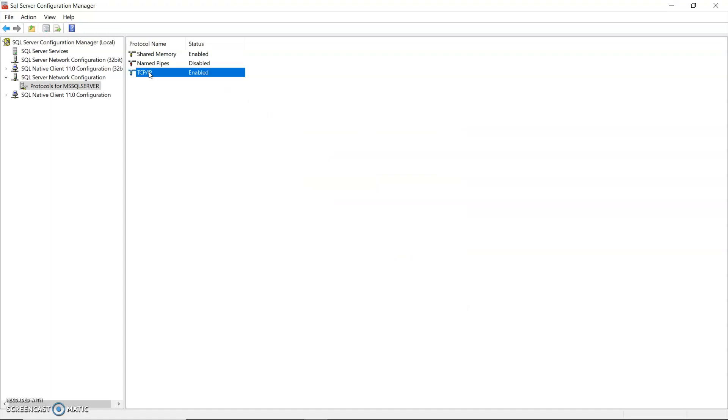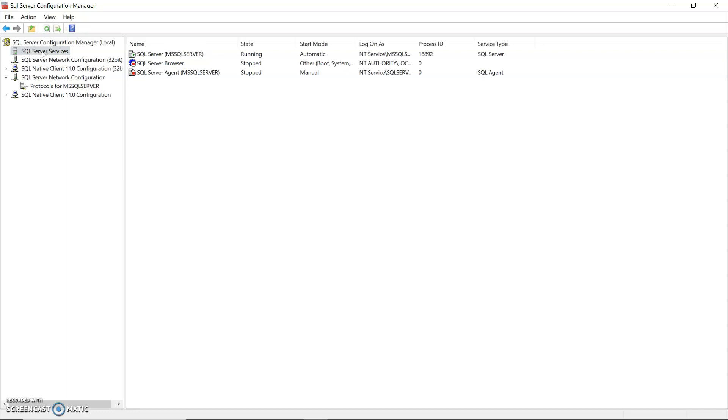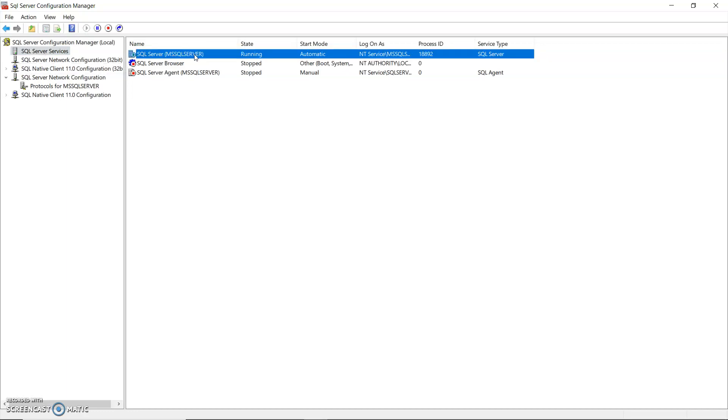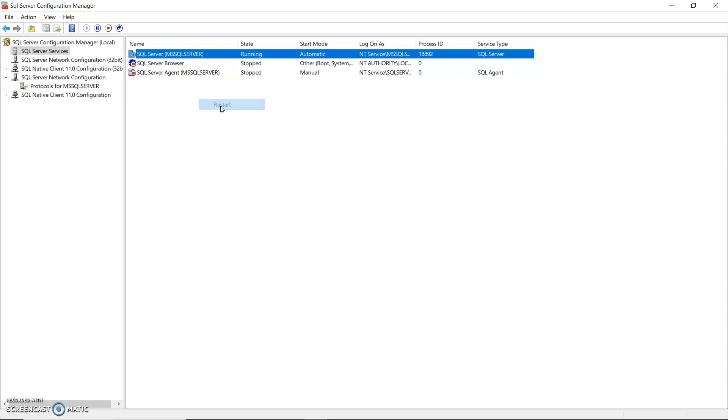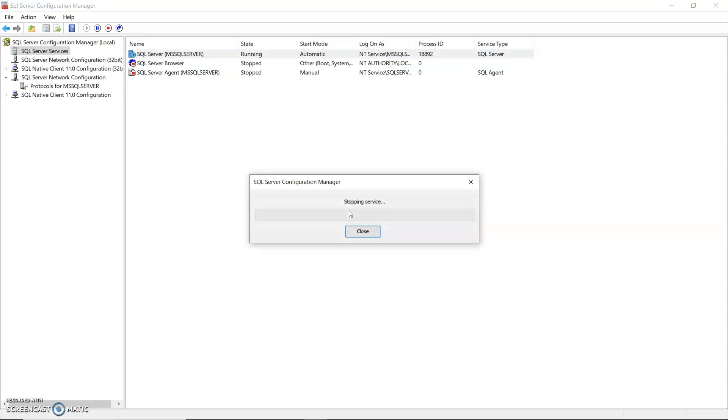It is enabled now but the changes won't take effect until I restart SQL Server. So on the SQL Server Services, see here at the top you've got your SQL Server. It's running. You right click on that and restart.